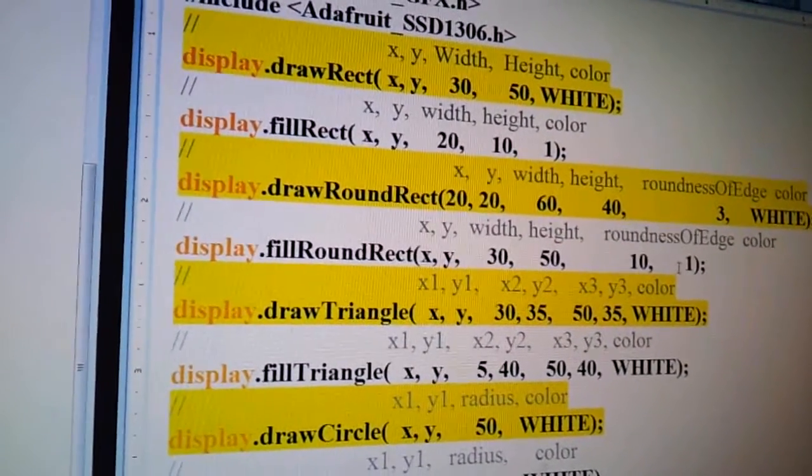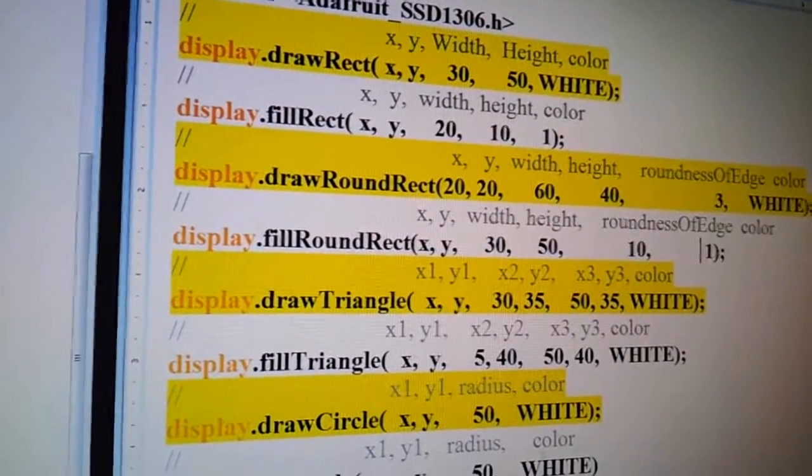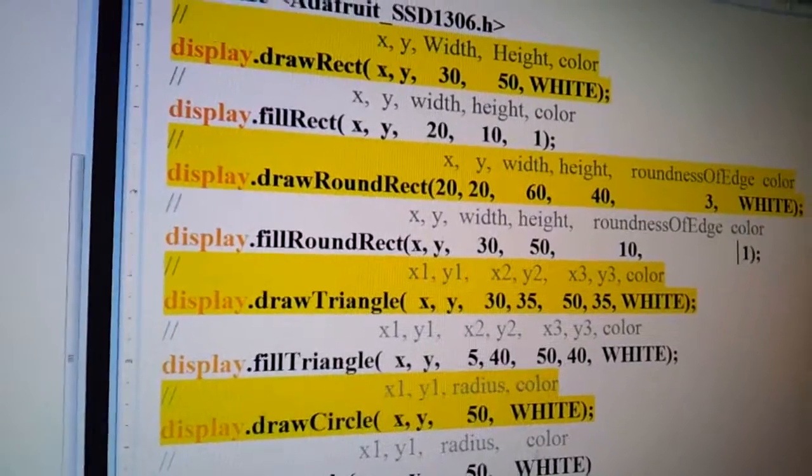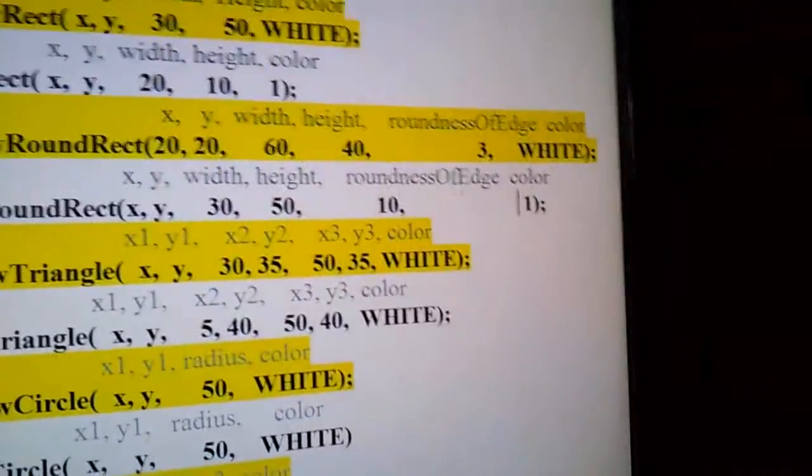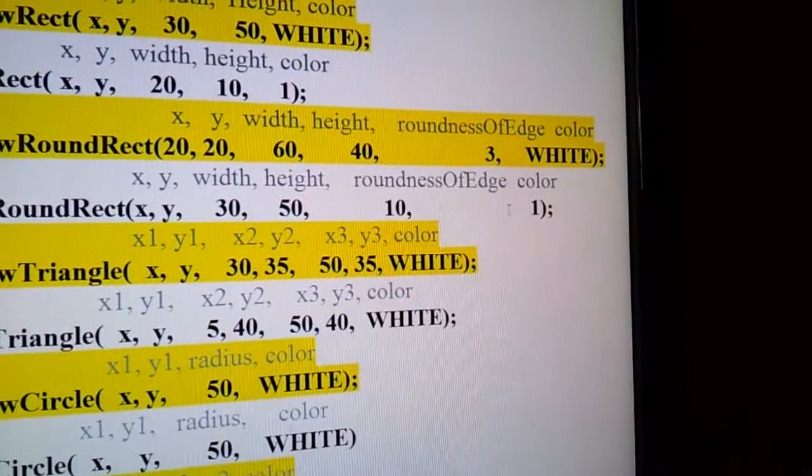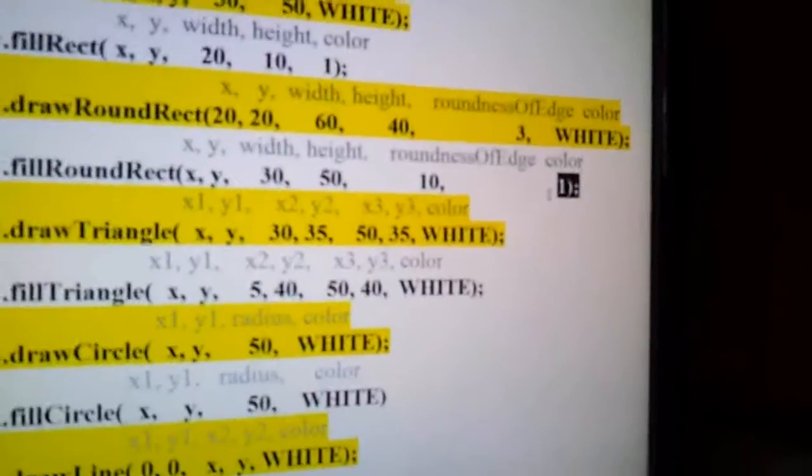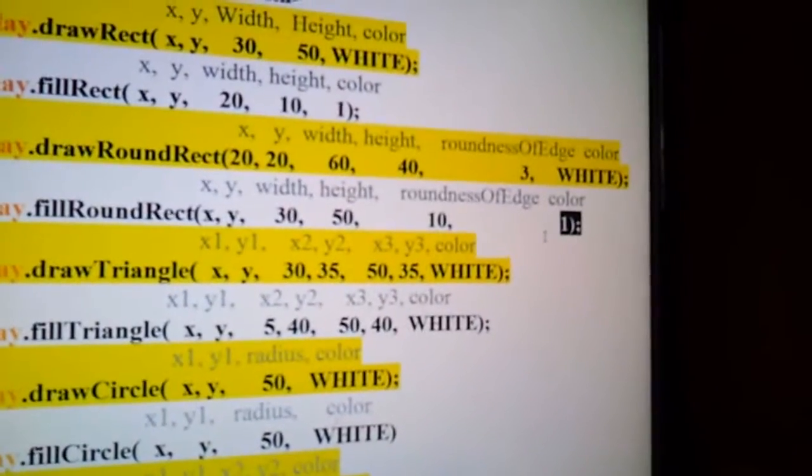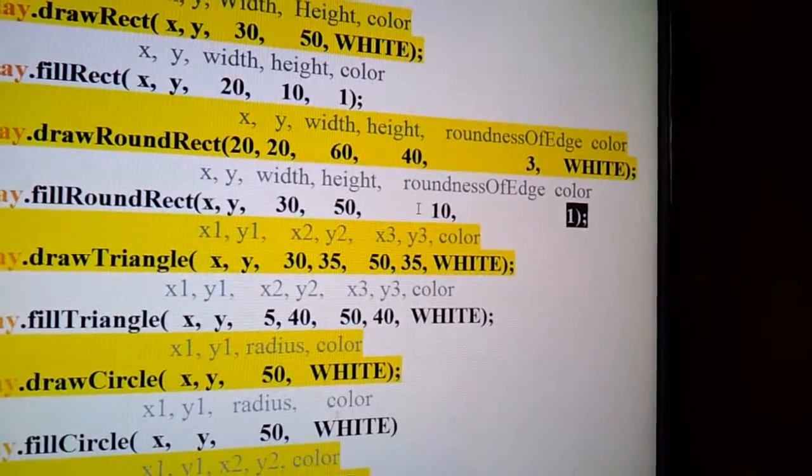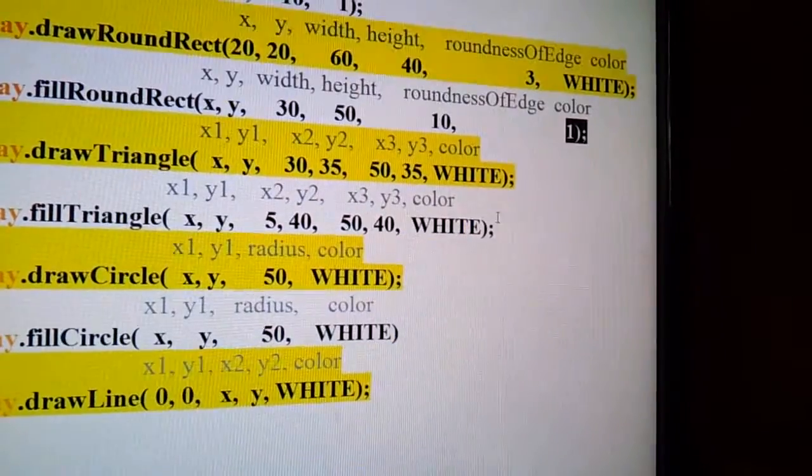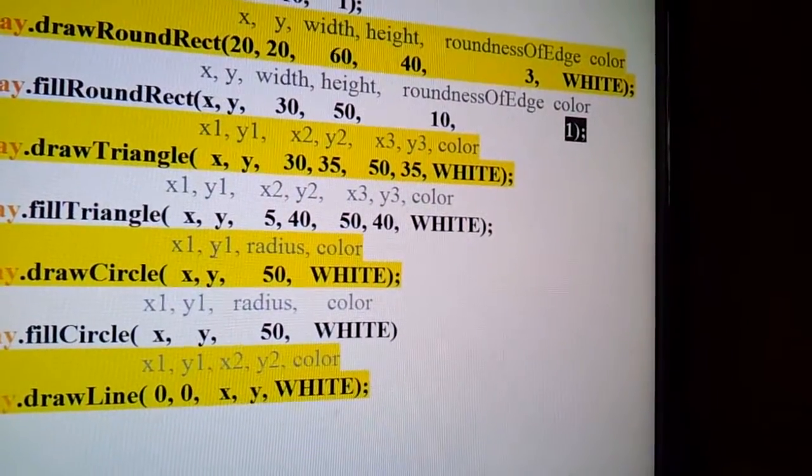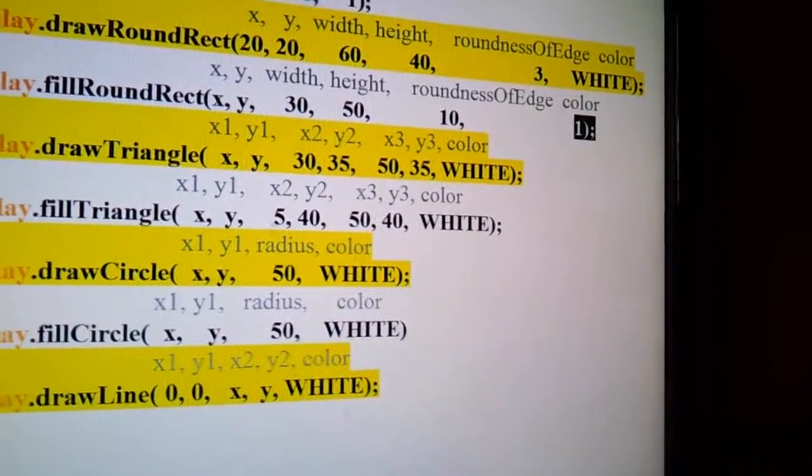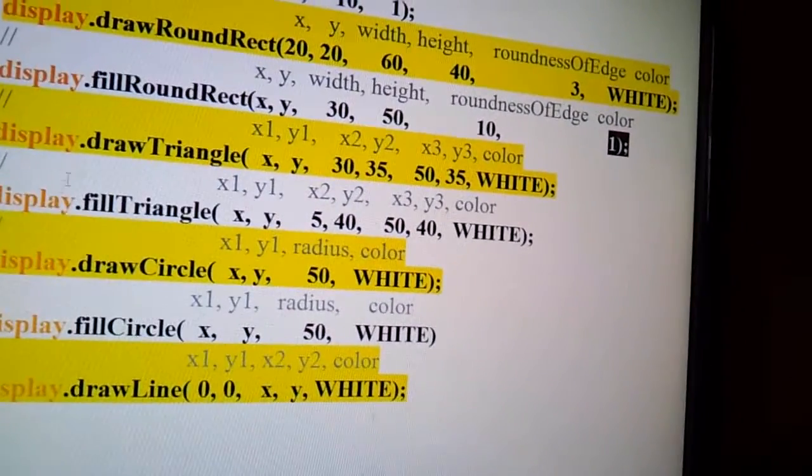And the color, you can either put 0 or 1 for that, or you can just type in white, I think, yeah.